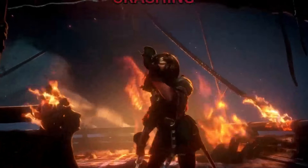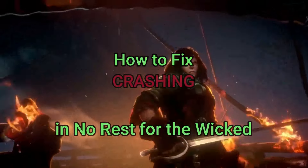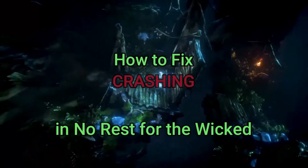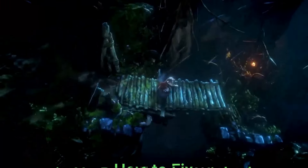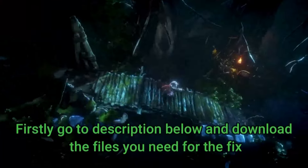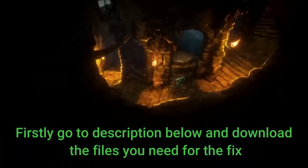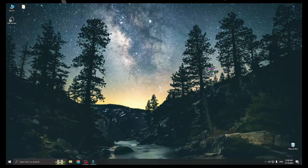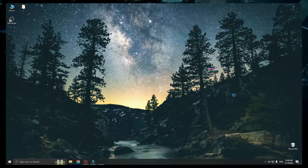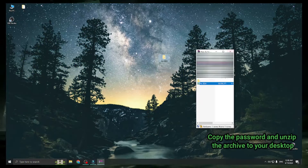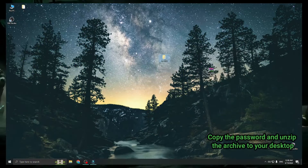Hi everyone, today I will show you how to fix crashing in No Rest for the Wicked. Firstly, go to the description below and download the files you need for the fix. Copy the password and unzip the archive to your desktop.